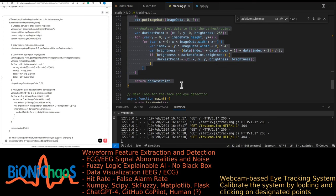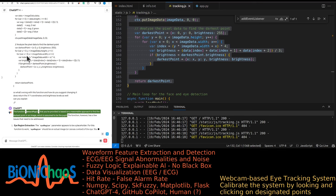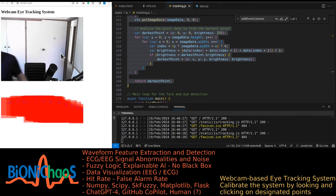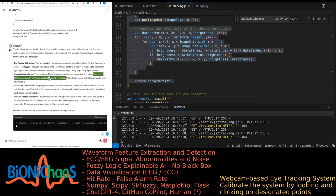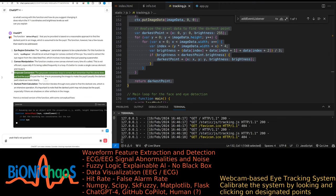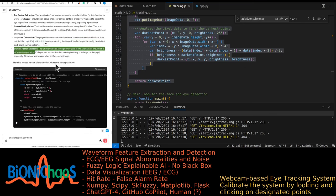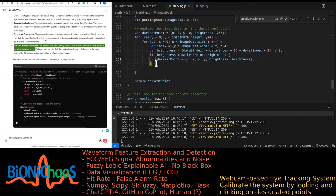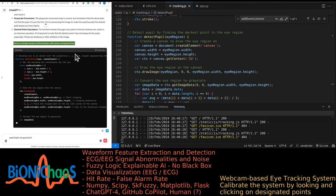GPT-4 explains: the detect_pupil function based on finding the darkest point has a few issues. First, eye region extraction — the eye_region parameter is a placeholder; it should be an actual image or canvas context, requiring more steps. Second, canvas manipulation — creating a new canvas element every time is inefficient; better to create a single canvas and reuse it. Third, grayscale conversion is correct but alone doesn't find the pupil — it's just the first step to make the pupil the darkest part stand out. Fourth, the darkest point calculation iterates through every pixel — intensive, and the darkest point may not always be the pupil if there are shadows or artifacts.